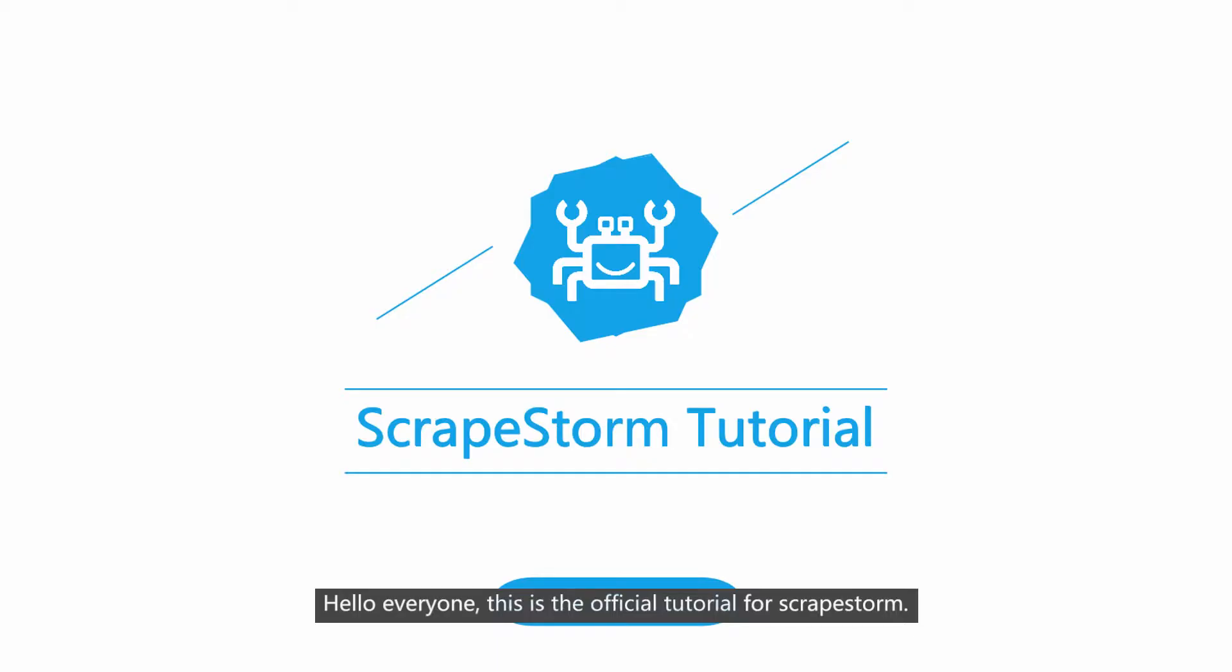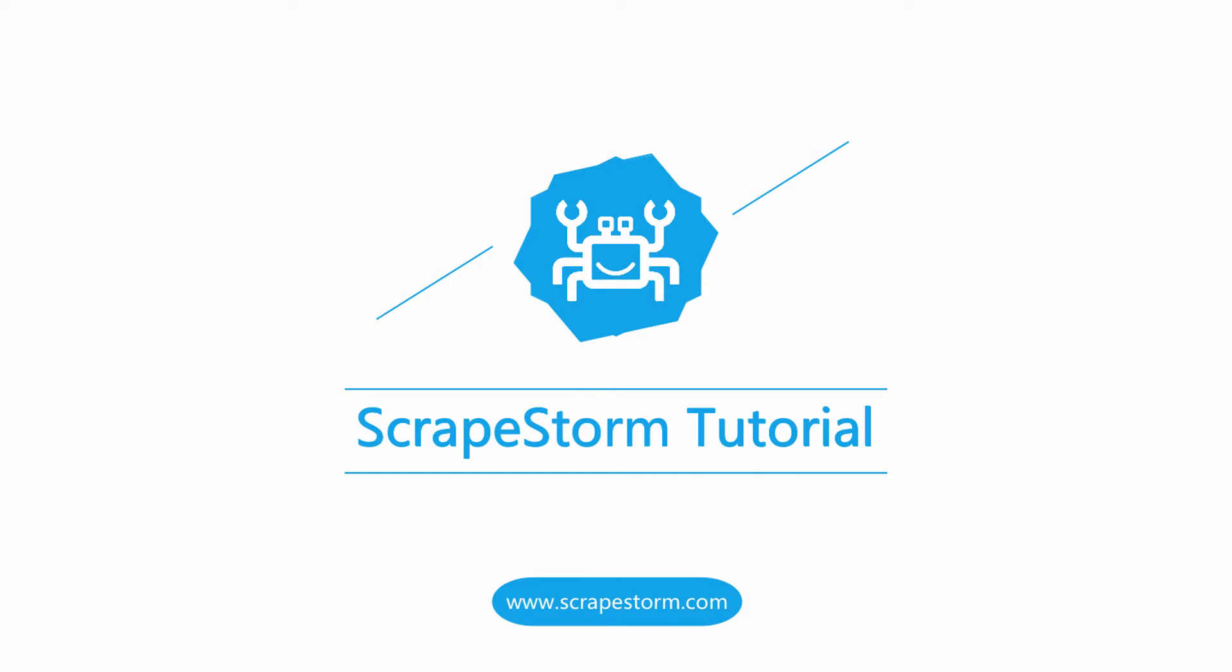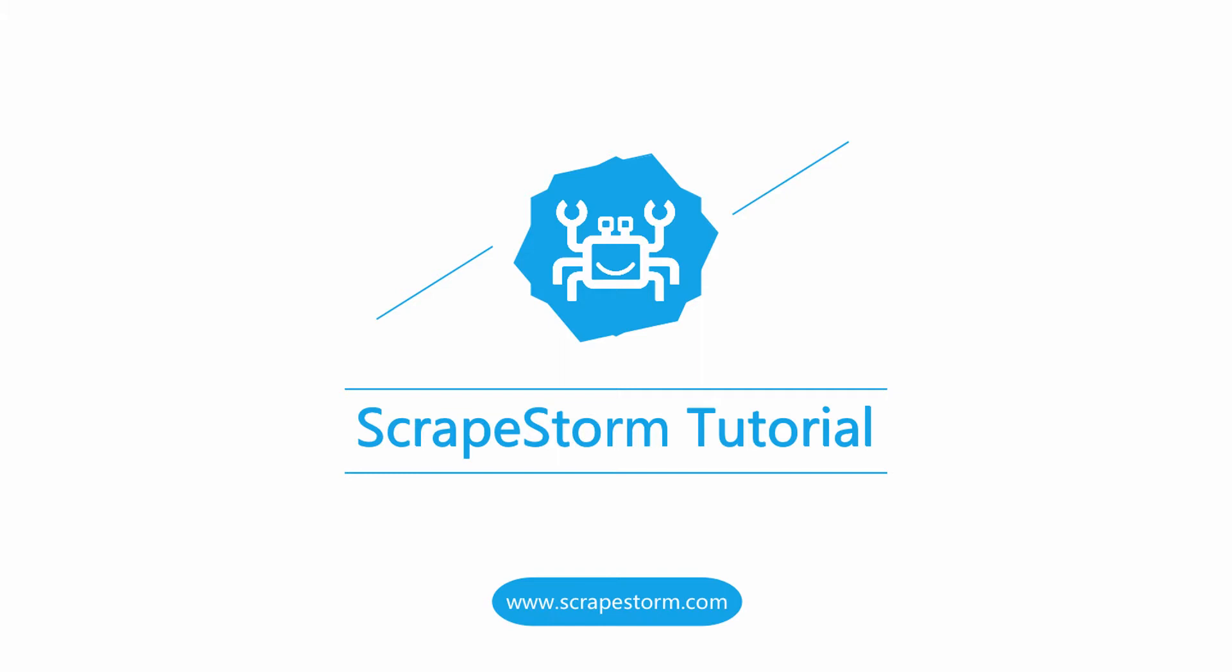Hello everyone, this is the official tutorial for ScrapStorm. This lesson will show you how to set scraping range. Let's get started.